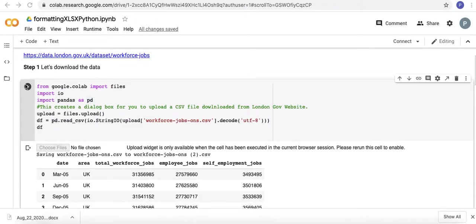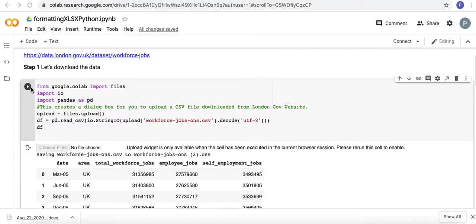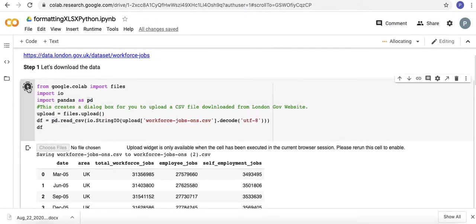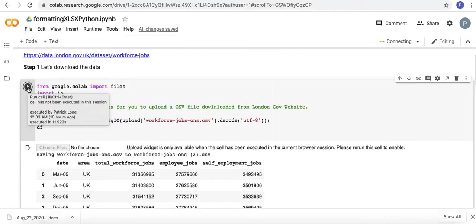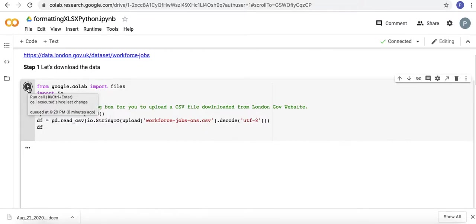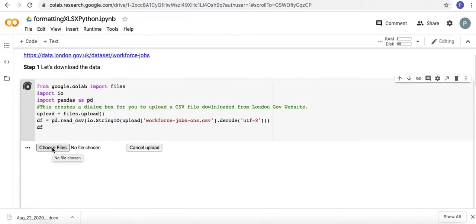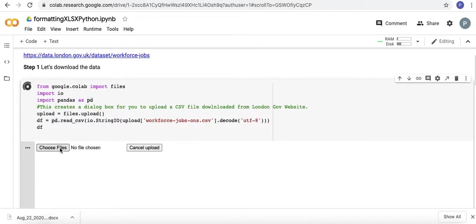To upload the file, I'm going to just import the files into Google CoLab. I downloaded the CSV file from the London Government website. I get this little button, I click that and then I can select my file.